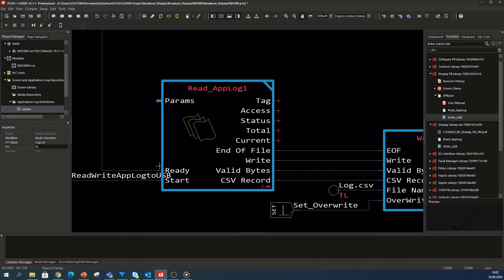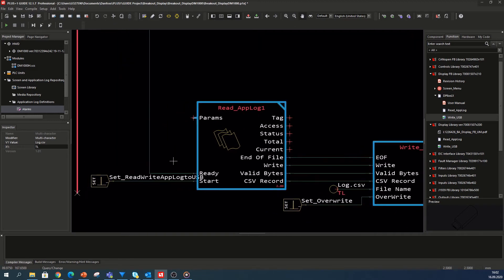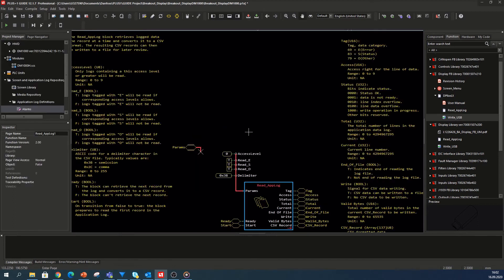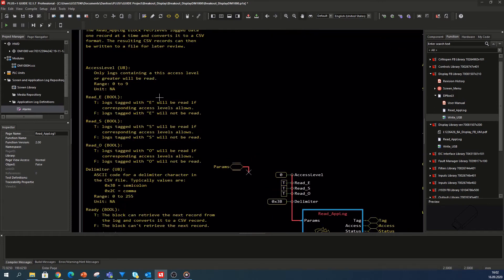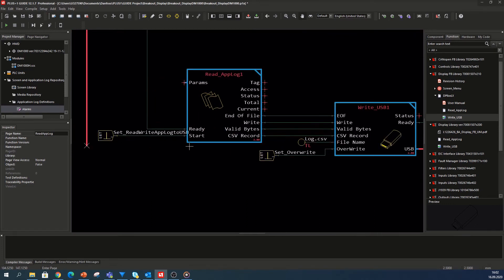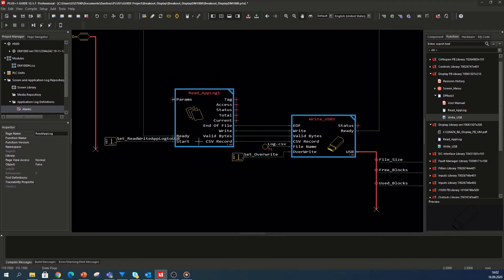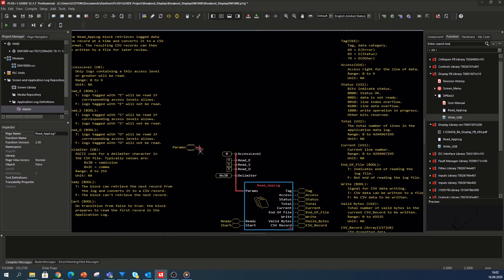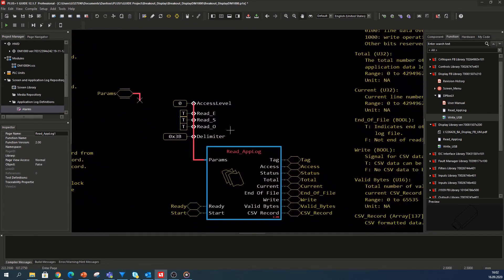The override input can be connected with a boolean trigger signal forced via a display button, for example. Last but not least, the ready output from the write USB block needs to be connected with the ready input signal at the read app block. Since the read app block starts with the first record in the controller's application log and then reads the next record and so on, the feedback from the write USB block is necessary to avoid any overlap of reading and writing. With this output-input feedback signal, both blocks are synchronized perfectly. I keep the parameter input untouched and use the default constant settings inside the read app block page. Here you have the possibility to set up specific categories and access levels to read out. I use the default settings, which means any access level and any category inside the application log will be read out.